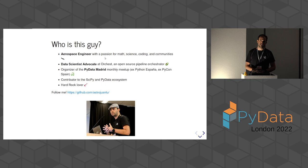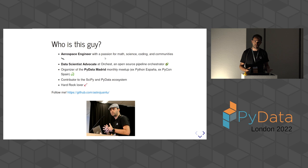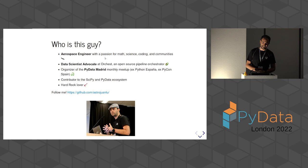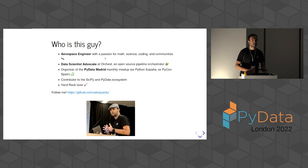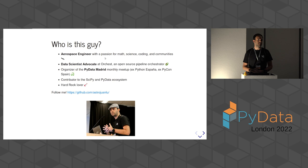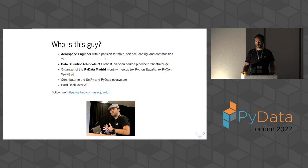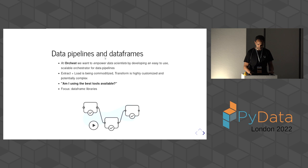So first of all, my name is Juan Luis. I'm an aerospace engineer with a passion for math, science, coding, and communities, especially Python communities. I'm a self-taught Pythonista, so bear with me. Right now I'm working as a data scientist advocate at Orkest, which is a company creating an open source data pipeline orchestrator. I'm currently the organizer of the PyData Madrid monthly meetup. I've been contributing to the SciPy and the PyData ecosystem for quite a few years.